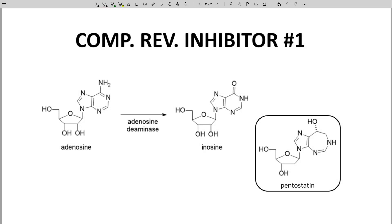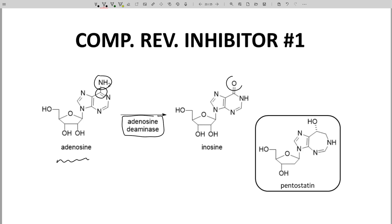In this first example, the enzyme in question is adenosine deaminase. The substrate is adenosine, and the chemical reaction occurs at this carbon at the top of the molecule. The nitrogen is ultimately replaced by an oxygen.